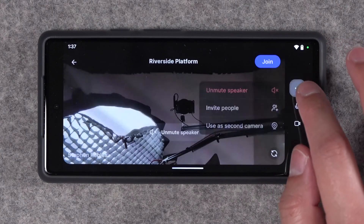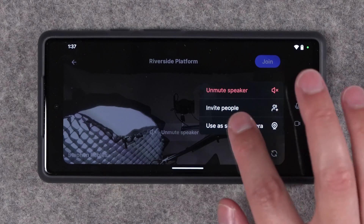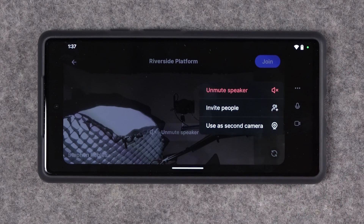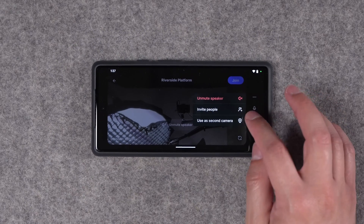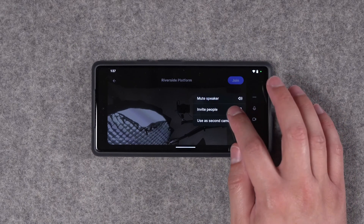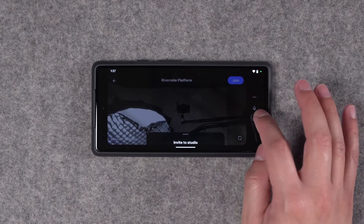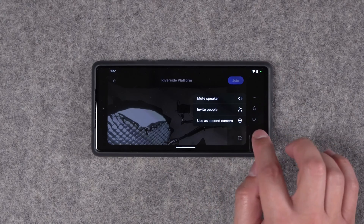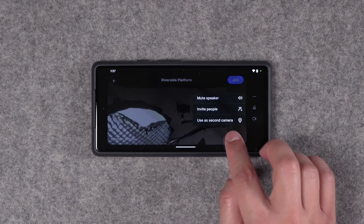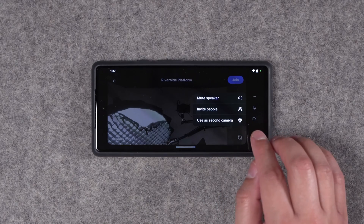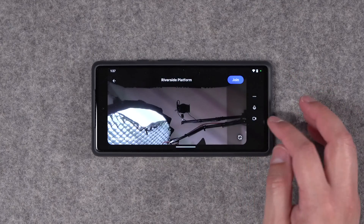If you tap the three dots on the right, you can mute the speaker of this device, which is helpful if you want to record multiple camera angles — muting the speaker is a great way to have multiple mobile devices recording the same scene in person without audio feedback. You can still invite people from here, and you can change the function of this mobile device to be used as a second camera, which will not record audio but will give you a synced video file you can use in an external editor.